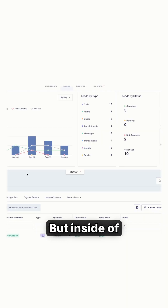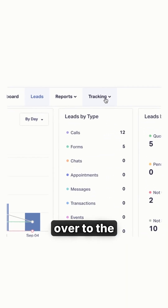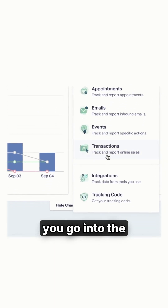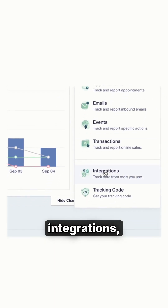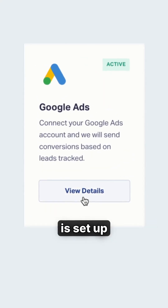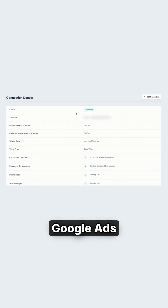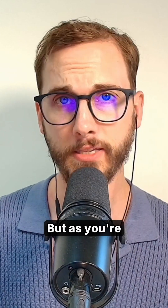Inside of your WhatConverts account, simply go over to tracking, then go into integrations, and make sure that your Google Ads is already set up. If it's not, just go through the steps to connect the Google Ads account.